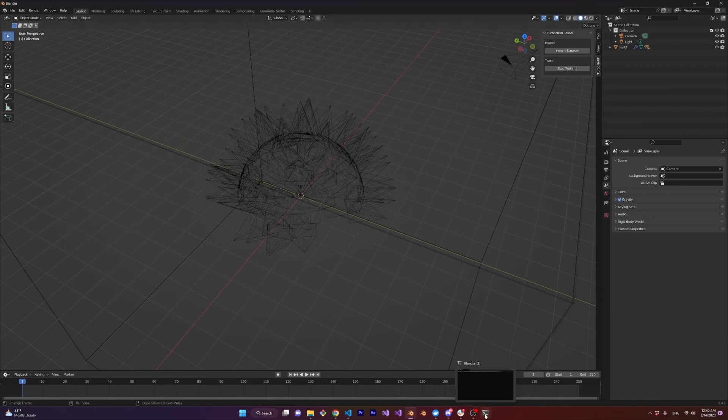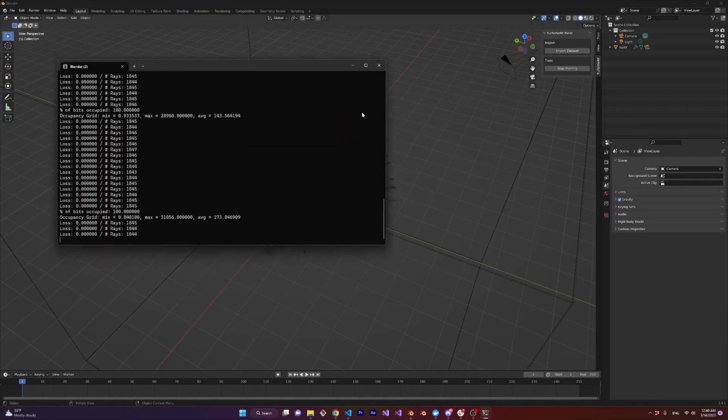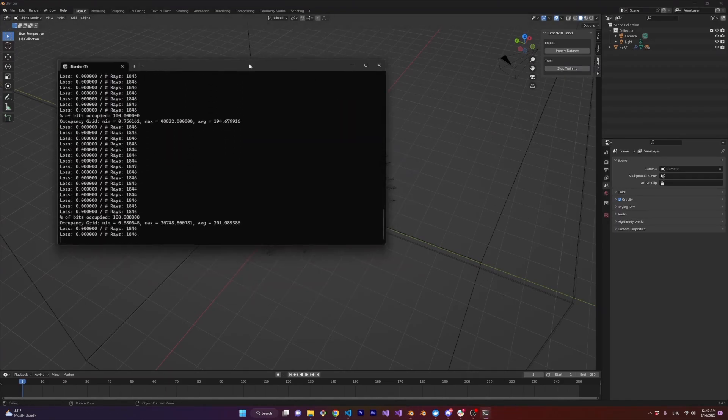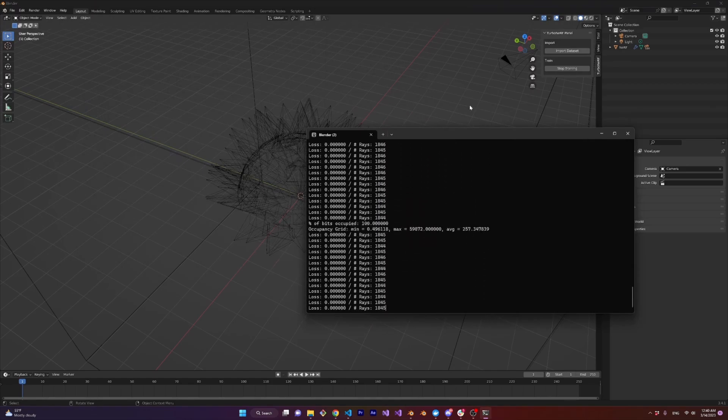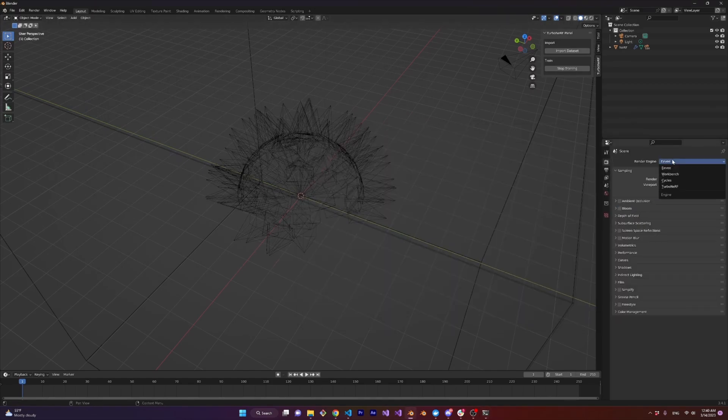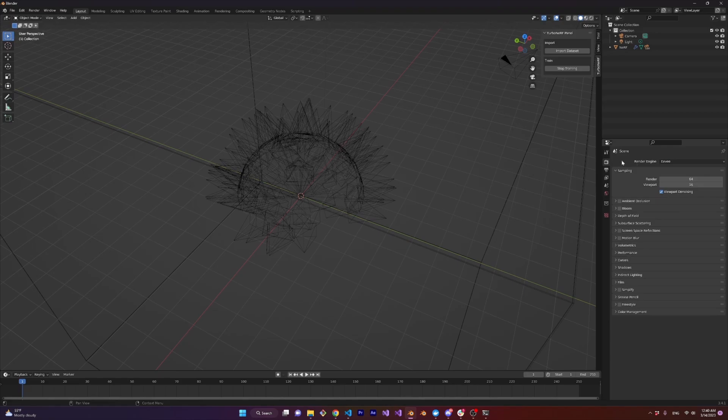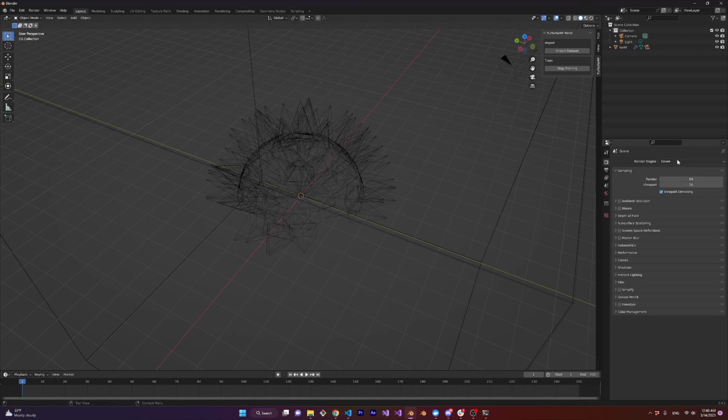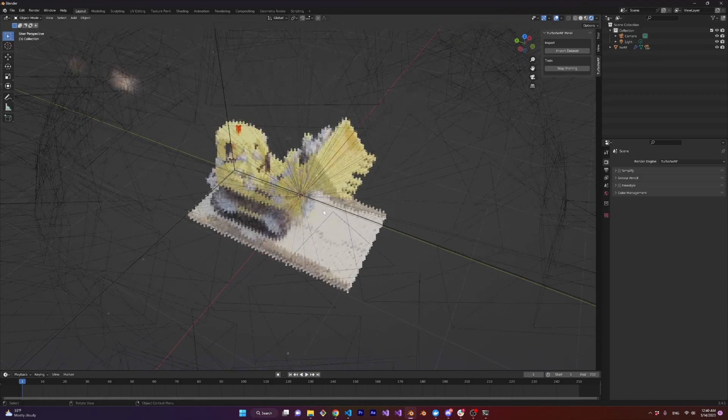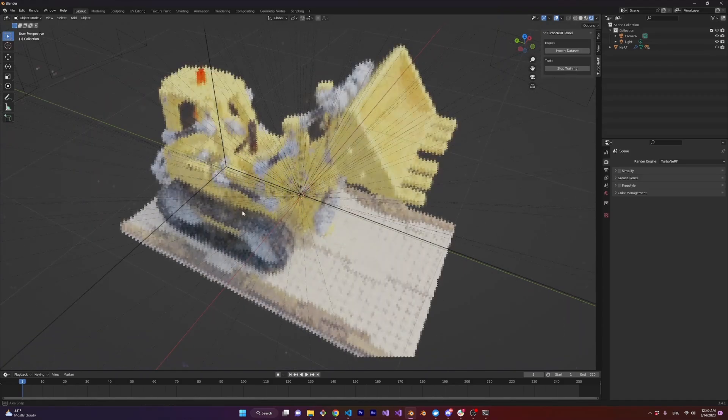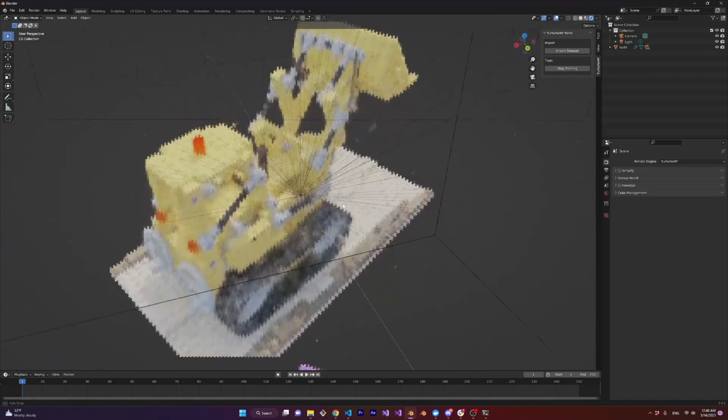It may look as though nothing has happened but if you check out the developer console you'll see that it has started training. Now to visualize the nerf go over to this toolbar and find the render properties icon. It looks like the back of a DSLR and change the render engine to Turbo Nerf. Then at the top right of the 3D view panel change the viewport shading mode to render preview. And boom you should now see a very pixelated nerf.